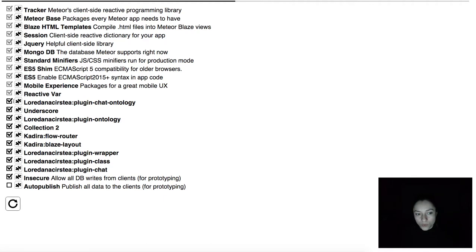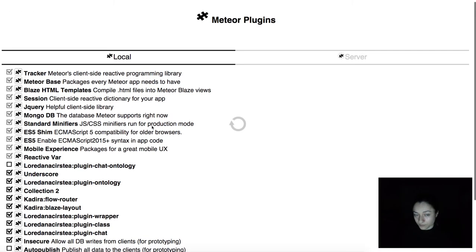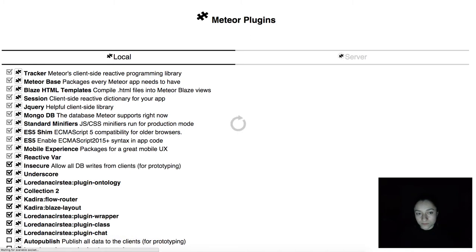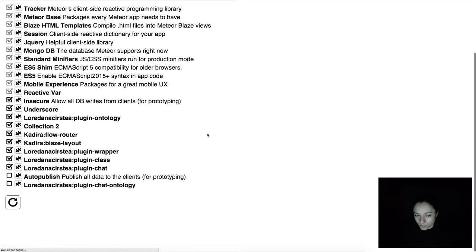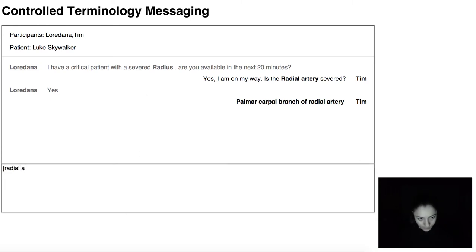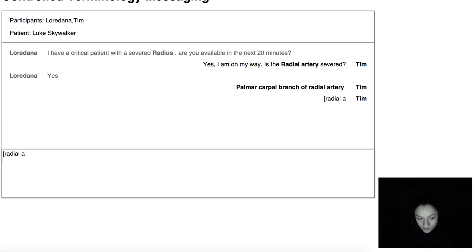Let us see what happens when we uninstall the connecting plugin. The system is restarting now. We can see that it has uninstalled the connecting plugin, and if we go back to our chat example and try to write the same thing, we see that there is no access to the ontology user interface helpers. But our chat still works as expected.